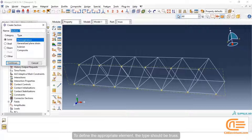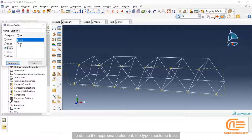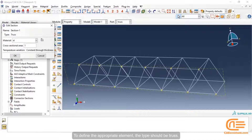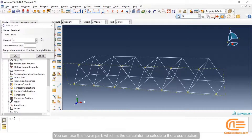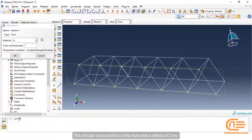To define the appropriate element, the type should be Truss. You can use the lower part, which is the calculator, to calculate the cross section. The circular cross section of the truss has a radius of 2 centimeters.